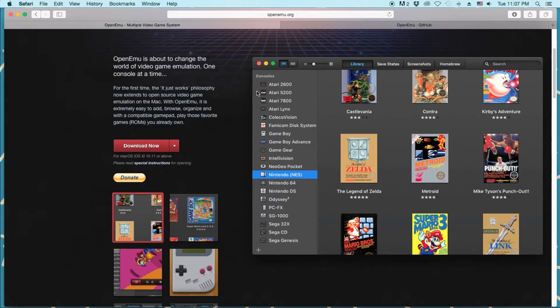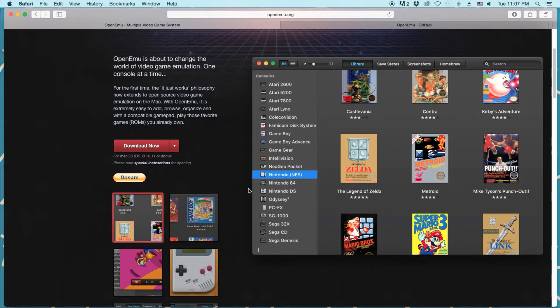But this one does Atari 2600 to SG-1000 to Sega CD, a whole bunch of different ones, N64, which N64 can be hit or miss, not every single game works.